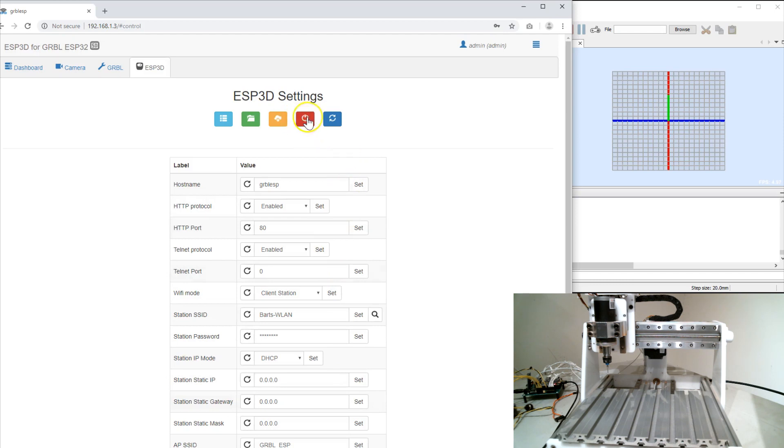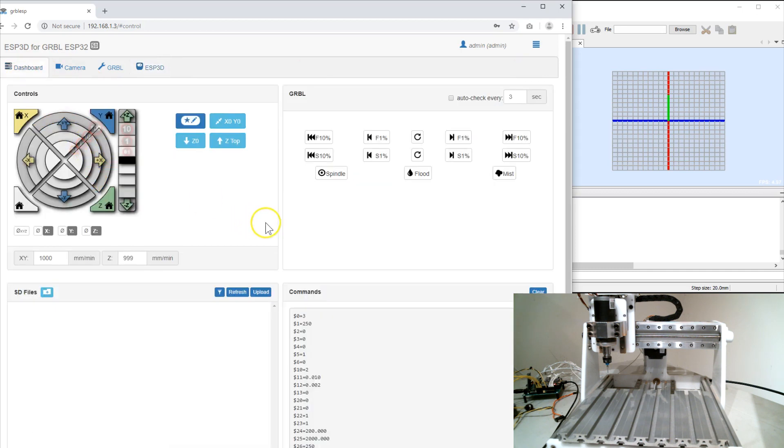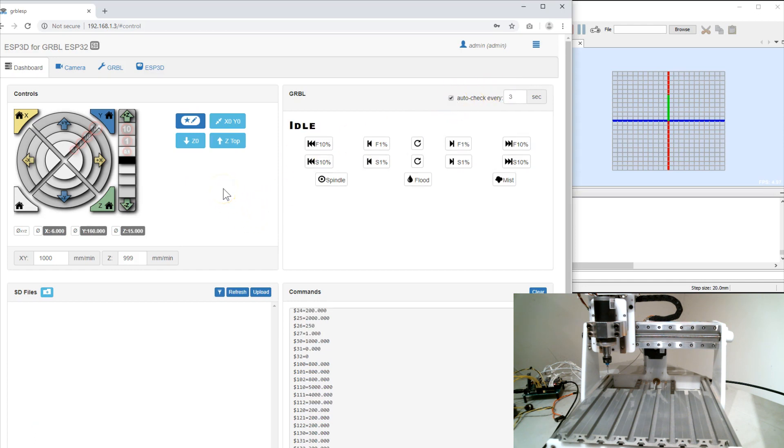This is a reboot and refresh. So back to dashboard. I'm going to click this auto update. So every three seconds it's going to get status.